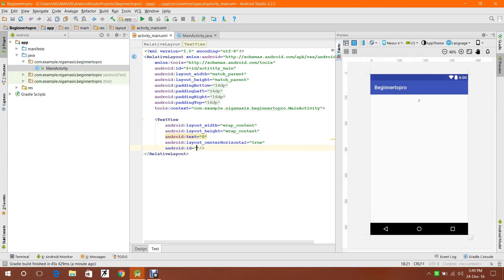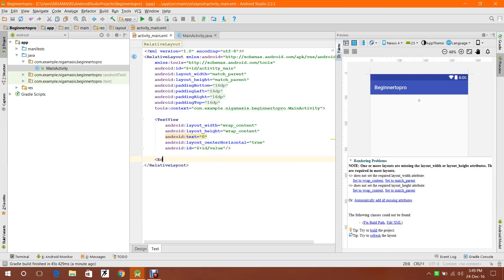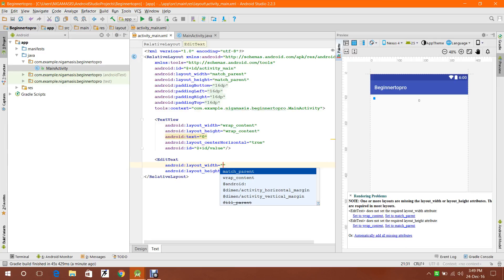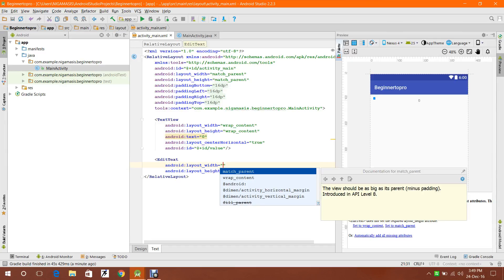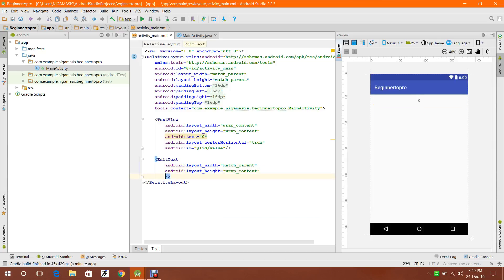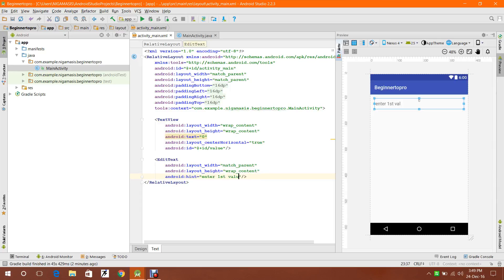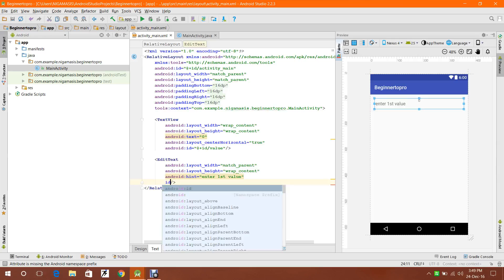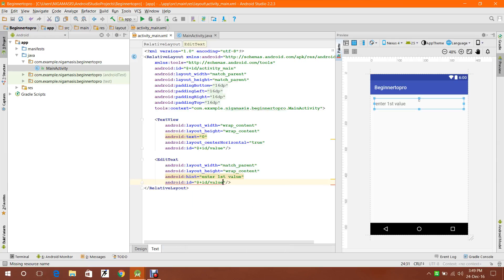I'm assigning it an ID as 'value'. Now for the EditText, I'm coding it manually. Setting content type as number, and also input cost value. Also assigning input value1.